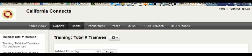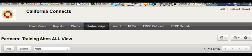Charts gives you a graphical representation of that same information. Partnerships contains all of the contact information for all of our partner sites where our Great Valley Center trainers train.